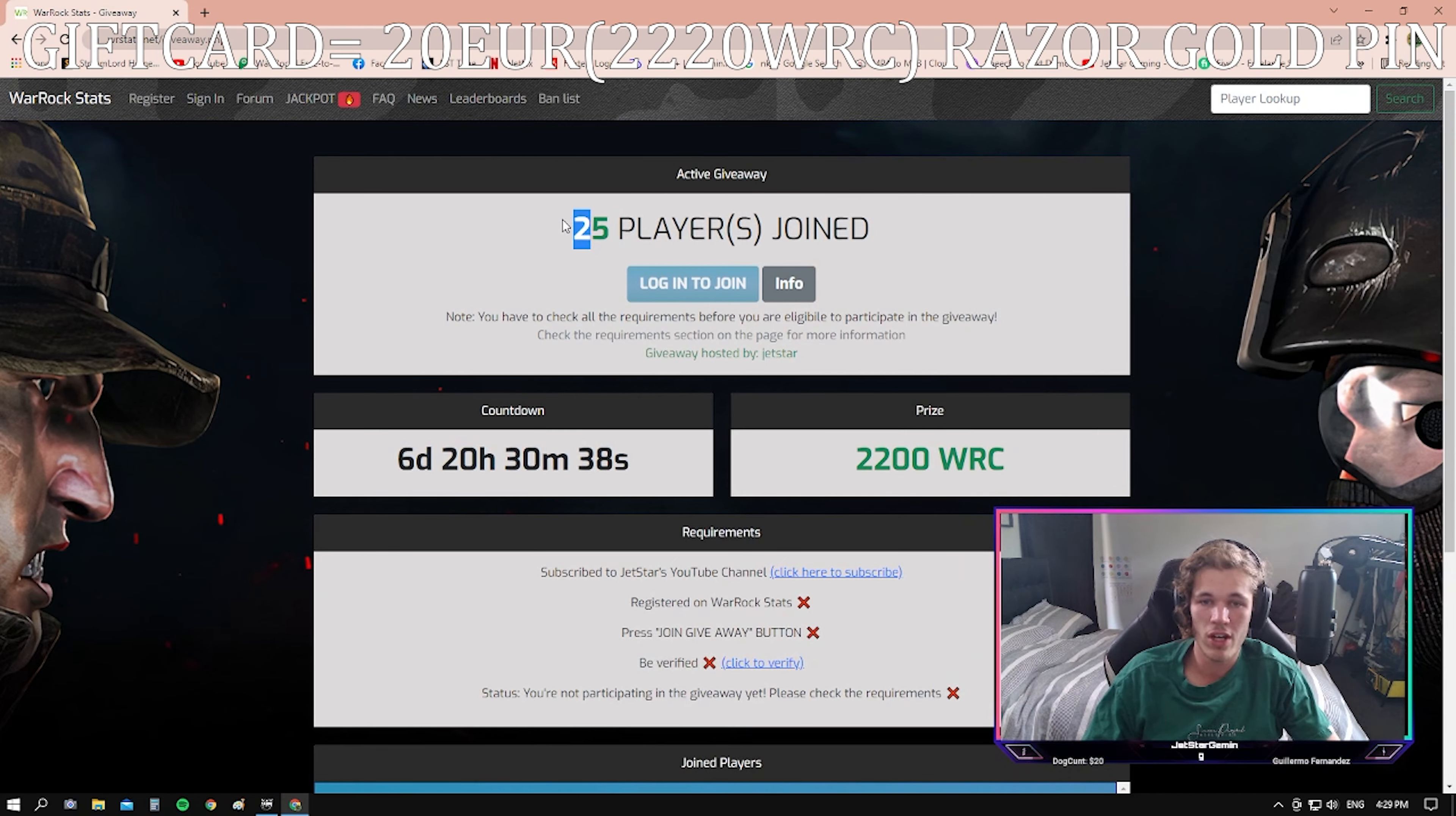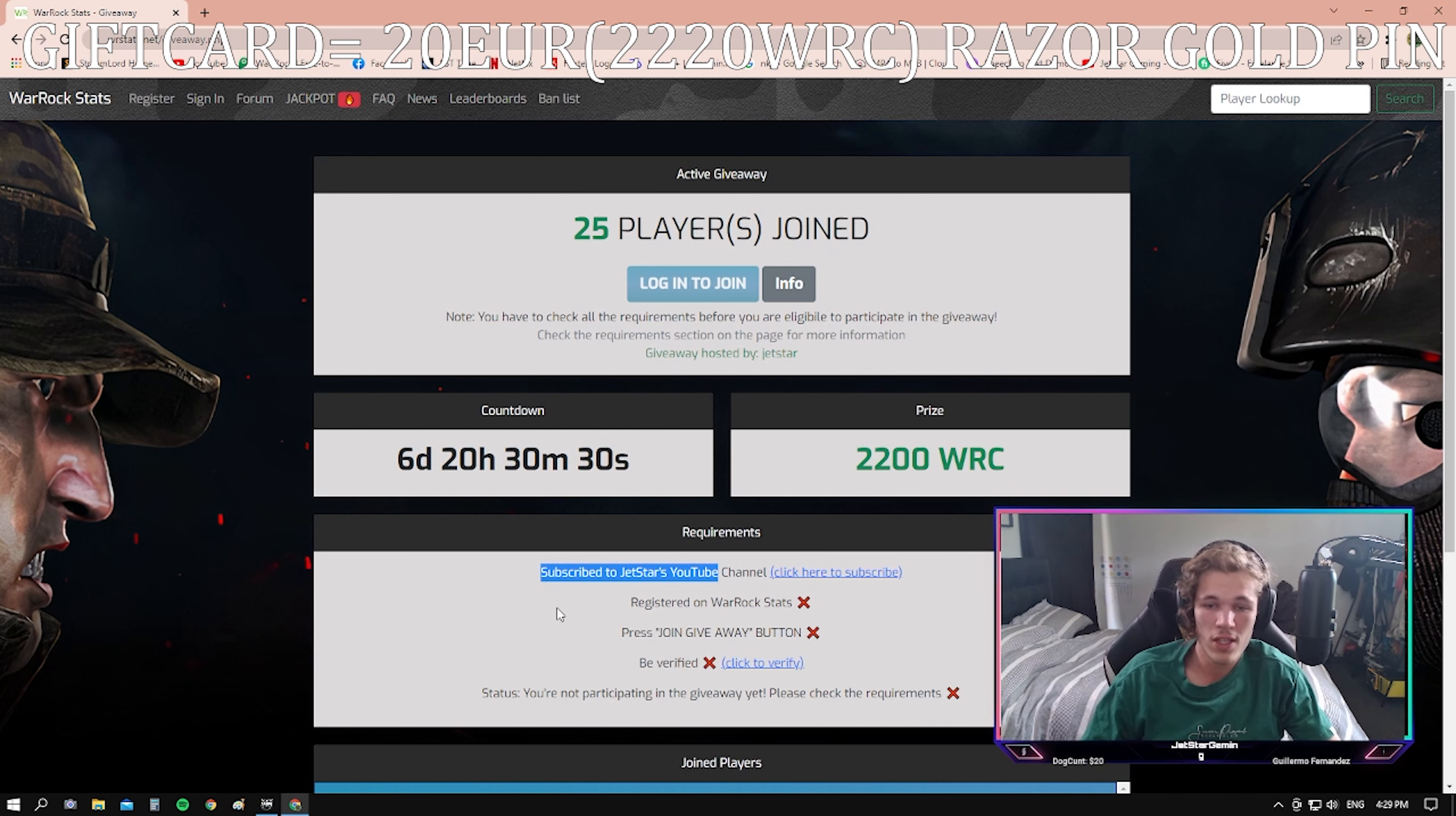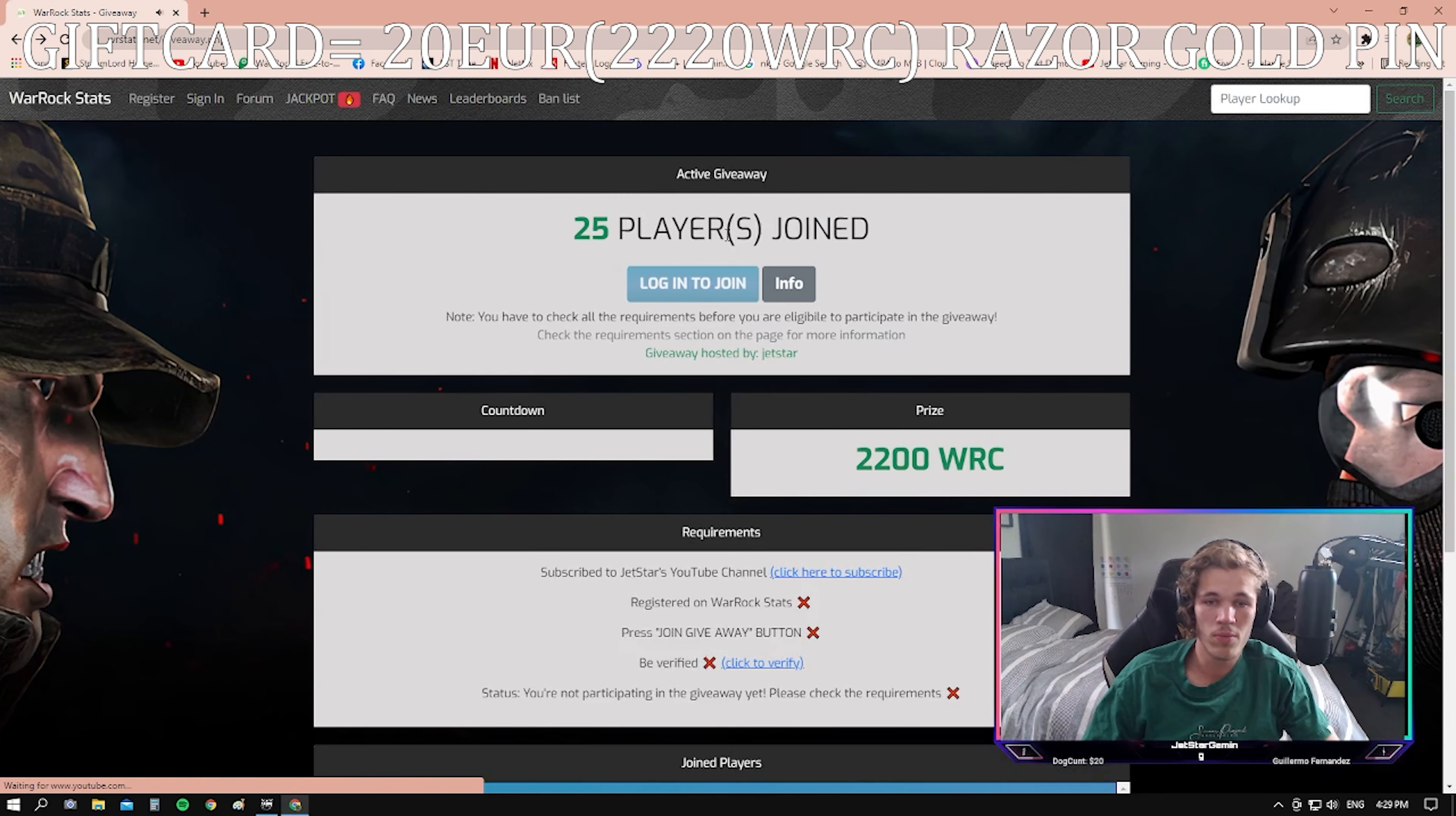There are already 25 players that are on it. The only requirements to join this giveaway is to be registered and subscribed to my YouTube channel. The link is right here. Once you click on it, it will take you straight to my account and you'll be able to subscribe to the channel.